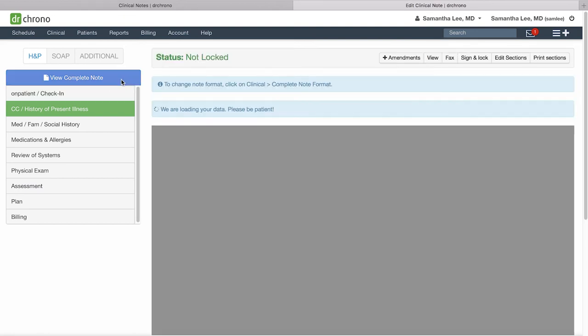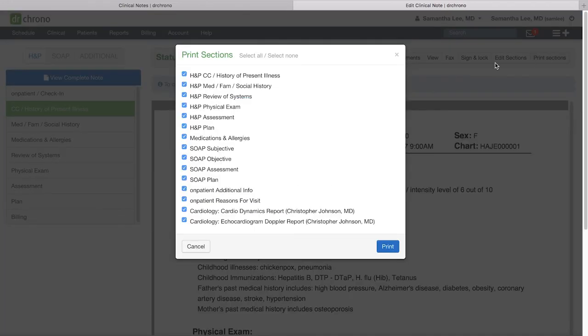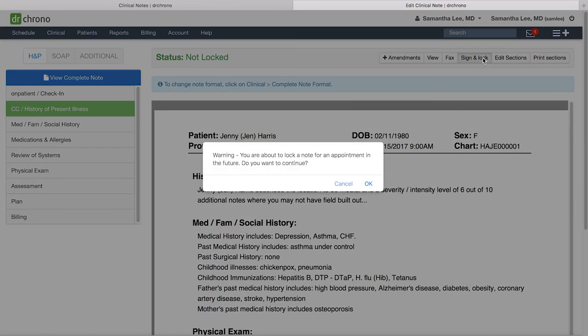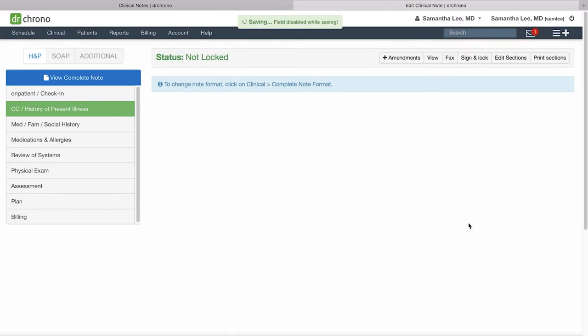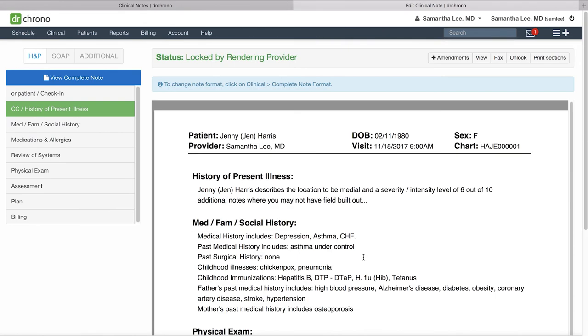And then you can sign and lock the note by clicking view complete note. From here if you want to print specific sections you can. When I click sign and lock the note it will automatically include my e-signature down at the bottom of every page. After signing and locking a note I do not recommend unlocking a note as auditors and insurance companies see this as a red flag since they don't know what you've changed in the clinical note.